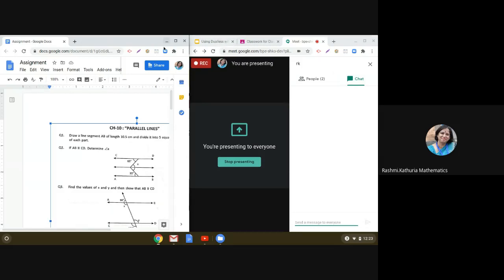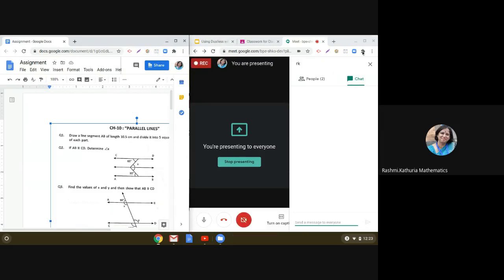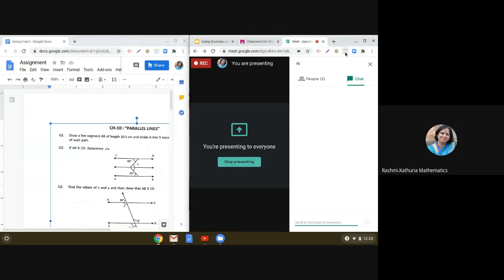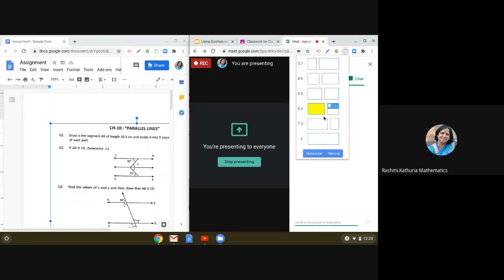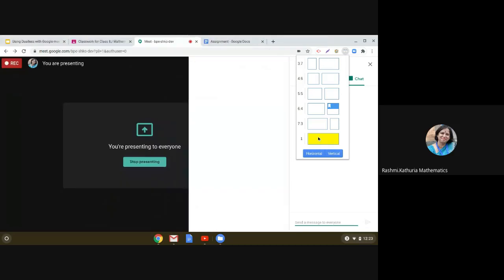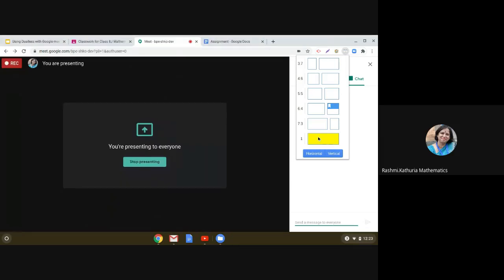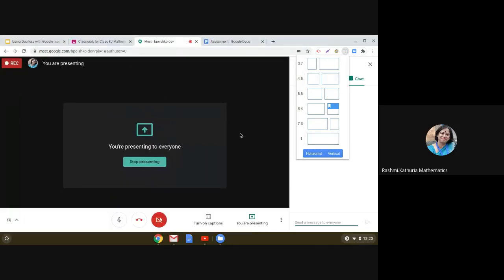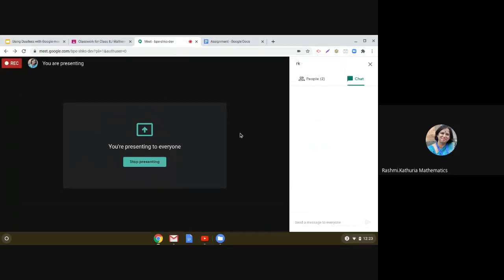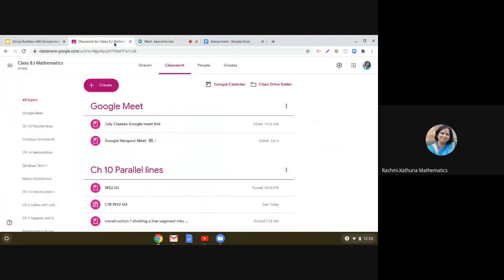So I am again clicking on this and coming back to the original position, that is the main window. Okay, so let us see.